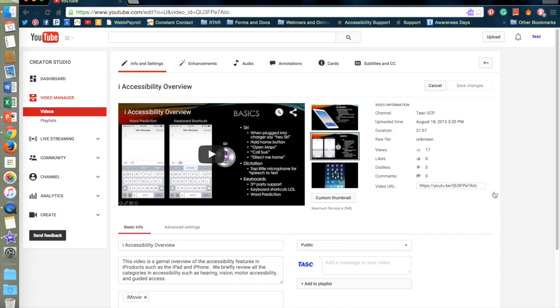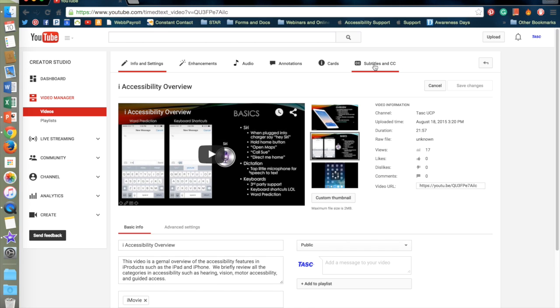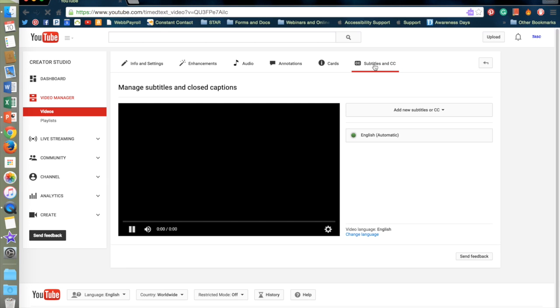Here I am brought to the video's settings. By clicking Subtitles and Closed Captioning I will be brought to this page.